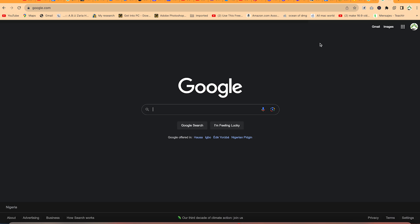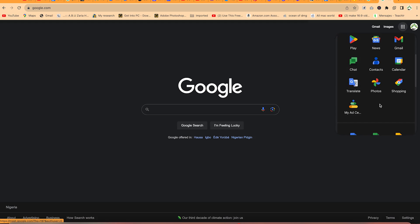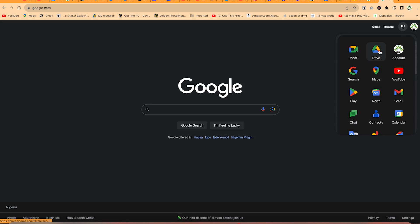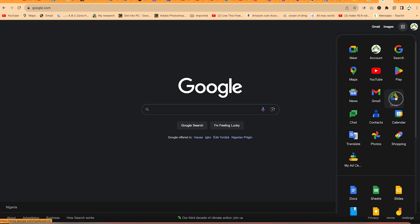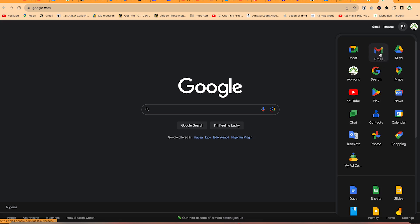Once you are on Google, you can come to the top right to the Google apps. Once you click, you'll be able to see all the Google applications that you have access to. You can rearrange them for ease of access — move them across and change the allocation. For today, we want to look at Gmail, so we can easily bring Gmail to the top.